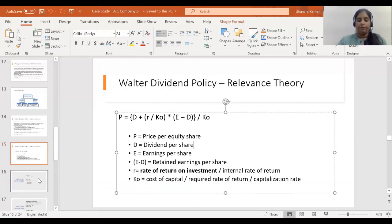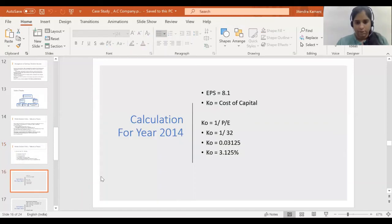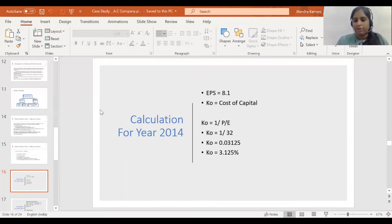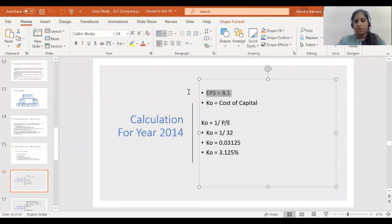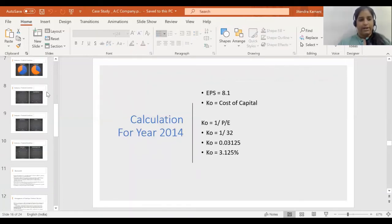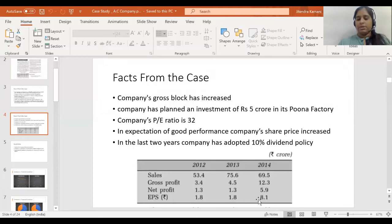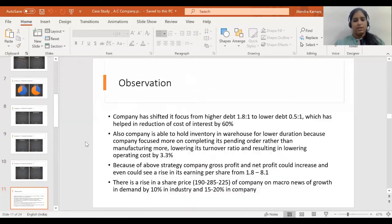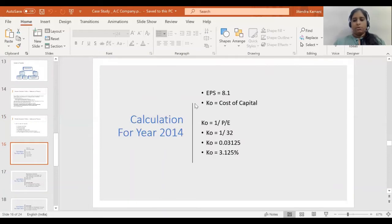I'll move ahead with the different proportions of dividend declaration for the company. From the above data, we don't have all data readily available — we will have to calculate a few of them. The only readily available data is Earning Per Share, which is 8.1. Moving ahead to KO, even KO is not readily available, as we do not have cost of debt and cost of equity directly.